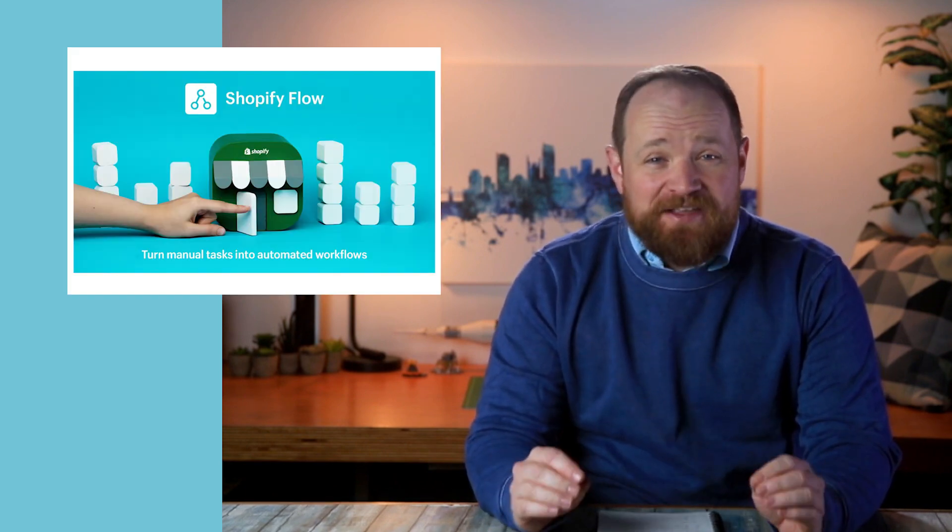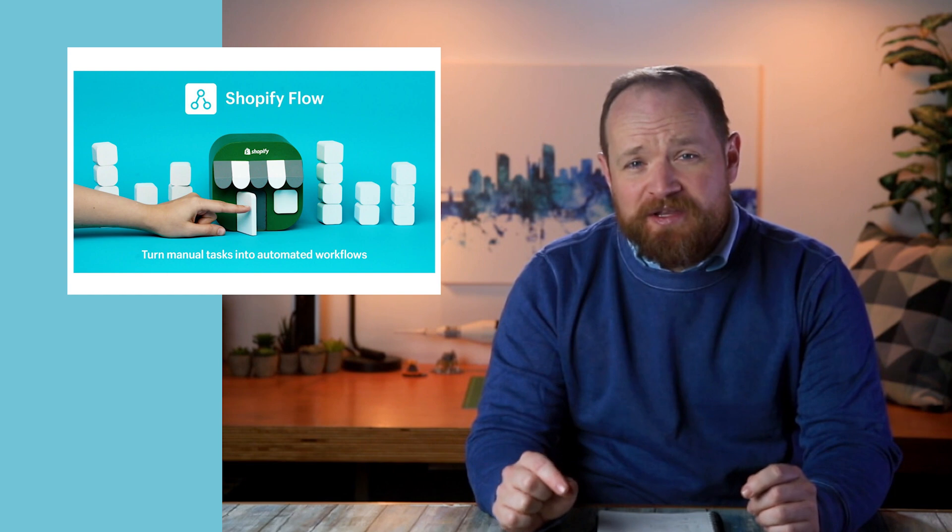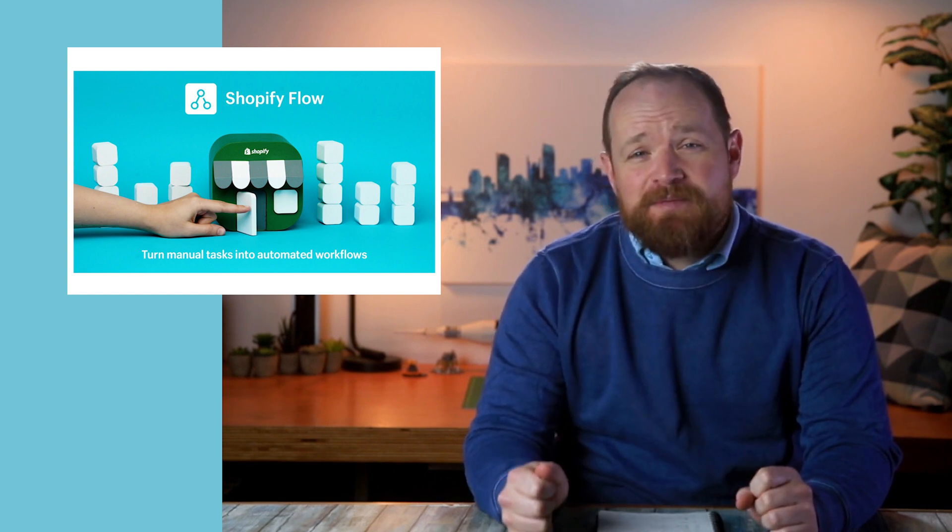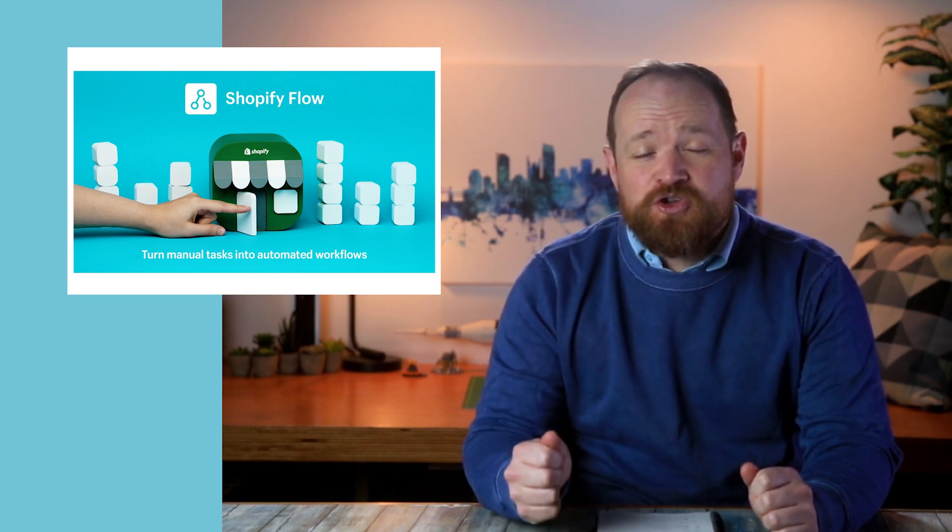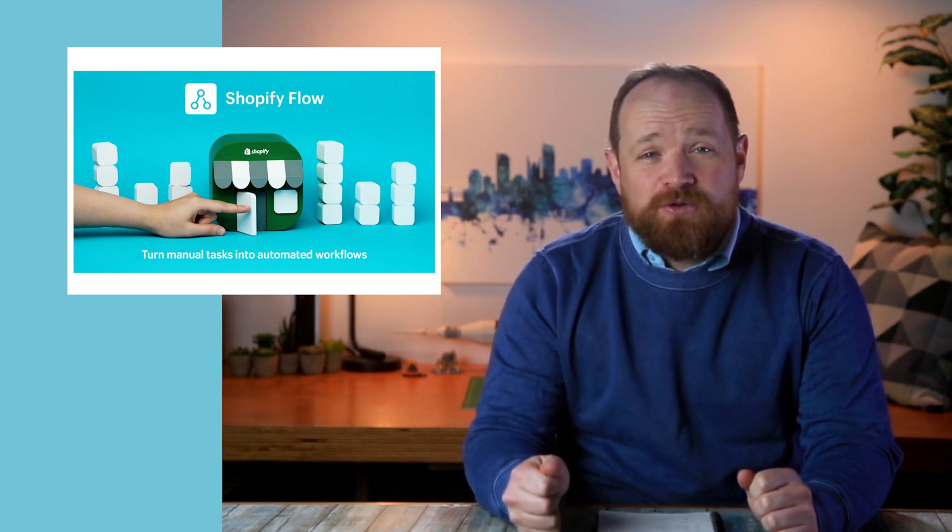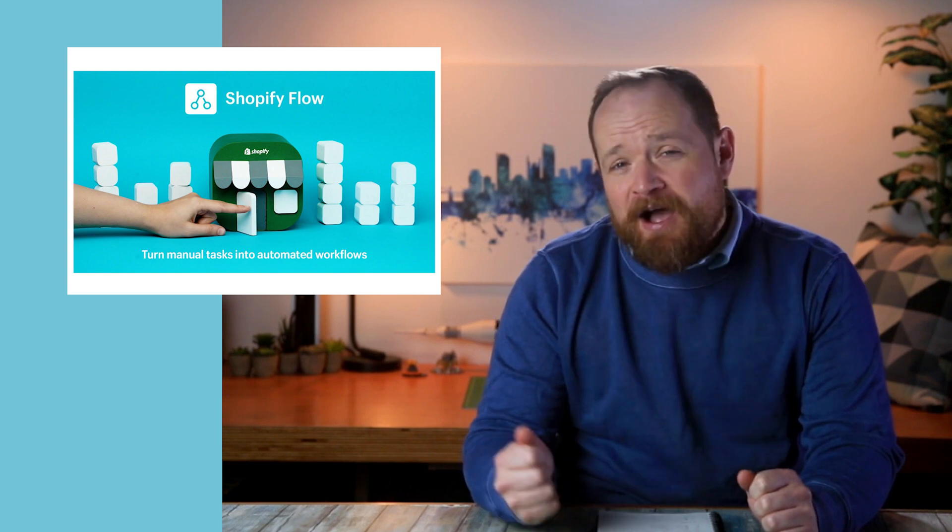So through all of those announcements, there was a couple things that really stuck out to me. Number one, Shopify Flow is now coming to Shopify Advanced Plans. They skipped over this super quickly, but this is a huge, huge update. This means anybody who wants to take advantage of the sheer power of Shopify Flow can now do it on just a Shopify Advanced Plan.